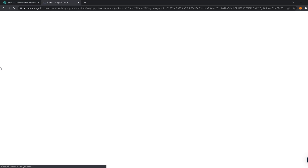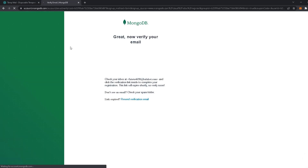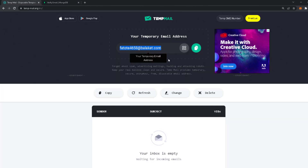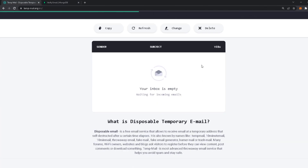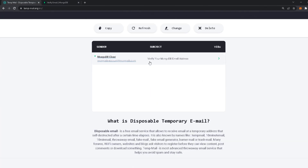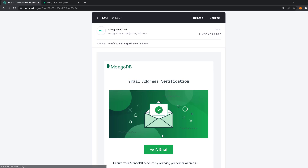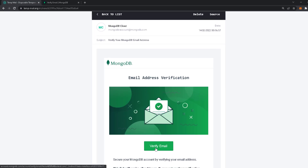Now we're going to need to verify our email. We're going to open it and then click 'Verify Email'.